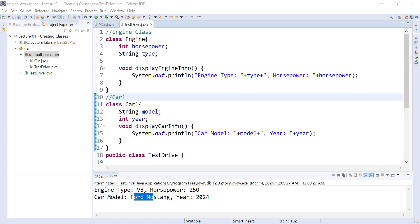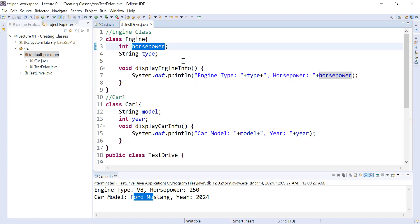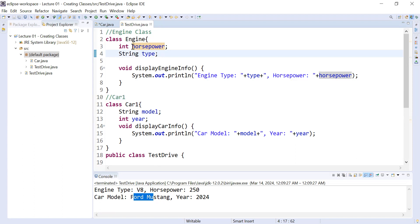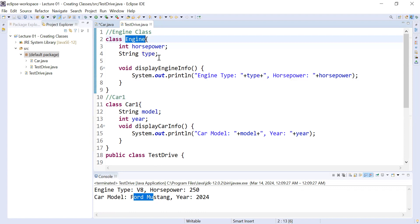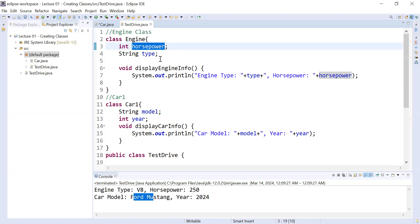Hi guys, welcome to the Java class. In today's session you will learn how to initialize and set values to instance variables like horsepower and type using a method. Here you can see horsepower and type are the instance variables present inside the Engine class. Instance variables are those variables which are part of an object, meaning each and every object of a class can take different values for their instance variables.